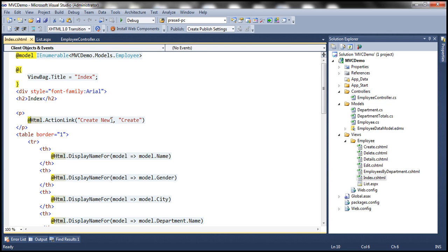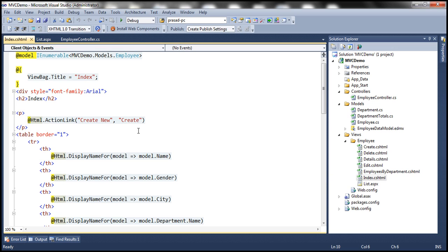Notice that in Razor views, we don't have another at symbol here to indicate the end of the code block. We only indicate the beginning of the code block. And Razor parser is intelligent enough to detect the end of a code block and the beginning of another HTML tag.